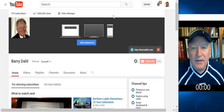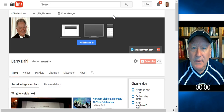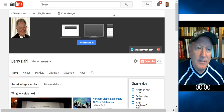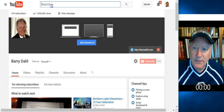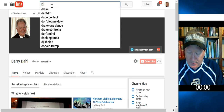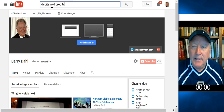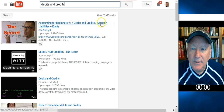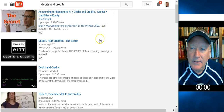Hello everyone, this is Barry Dahl. I'm going to do a quick little video here of searching in YouTube to find content for use in online courses. I used to teach accounting, so I'm going to search for debits and credits and see what the YouTube search comes up with.